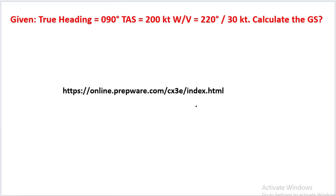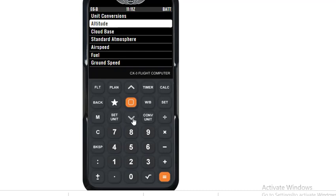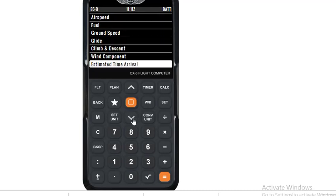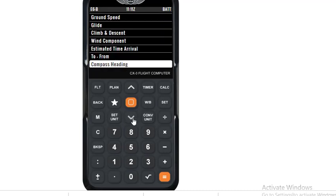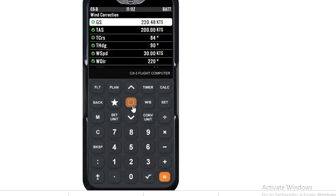Link for the online version of CX3 is as indicated. In CX3, we will first press the flight button. And after pressing flight button, we will go to the wind correction field and press enter. And we will get these fields.